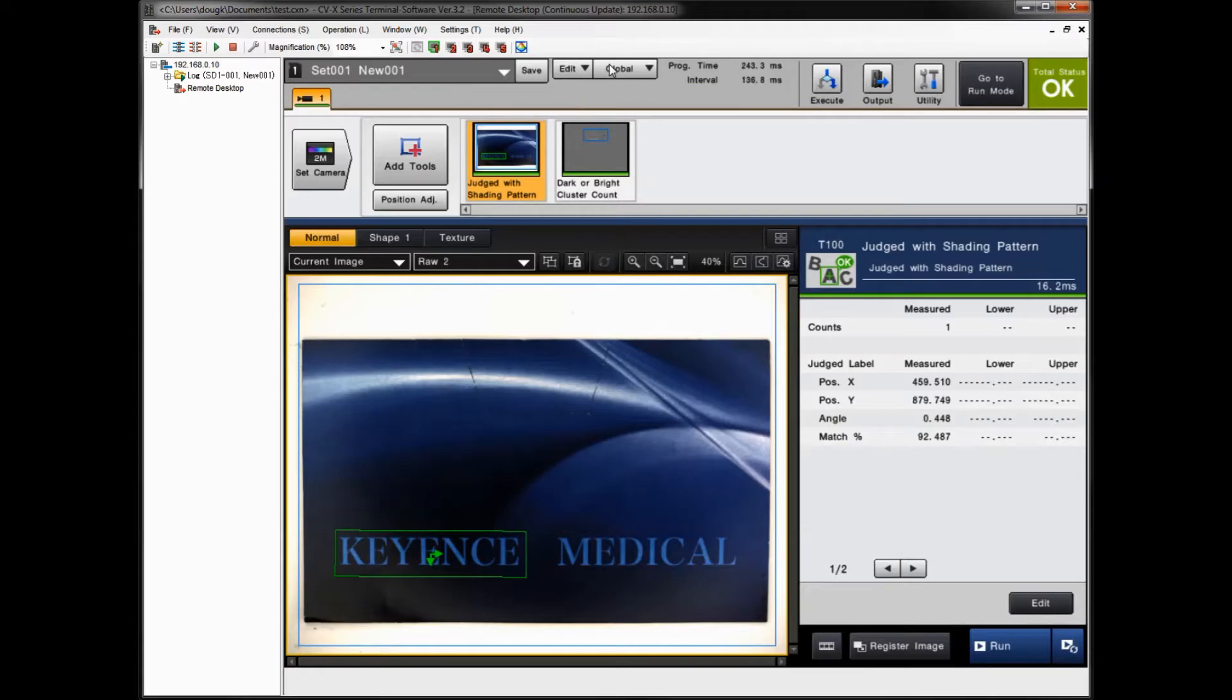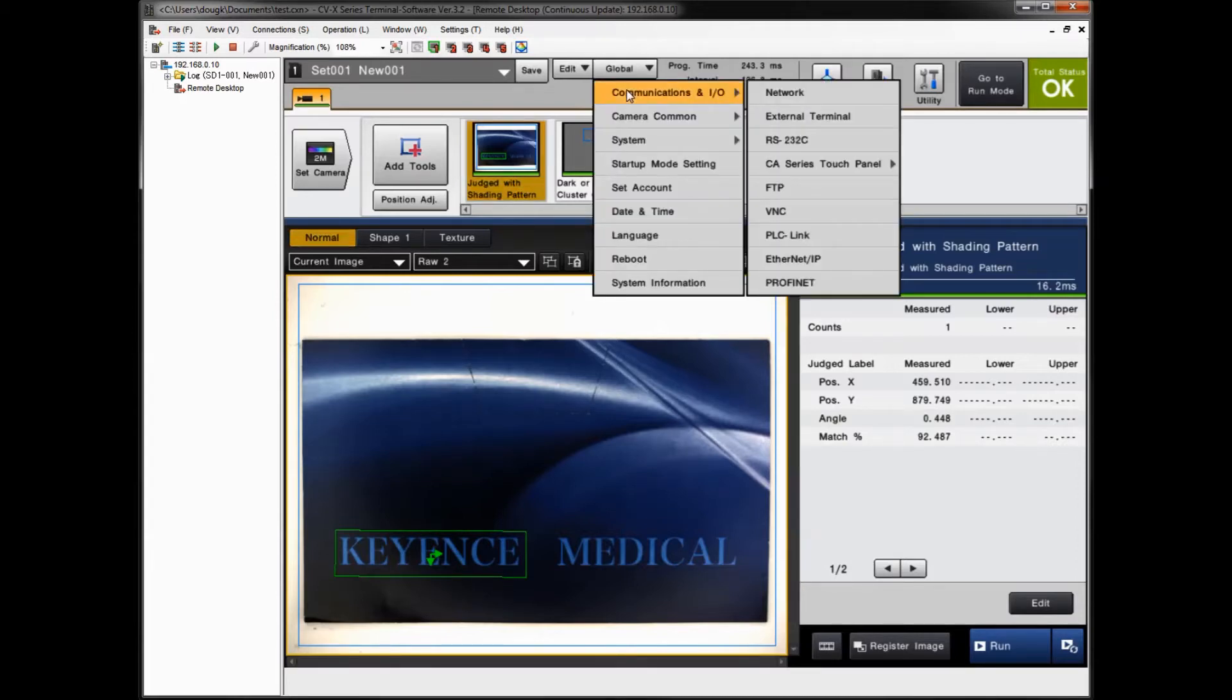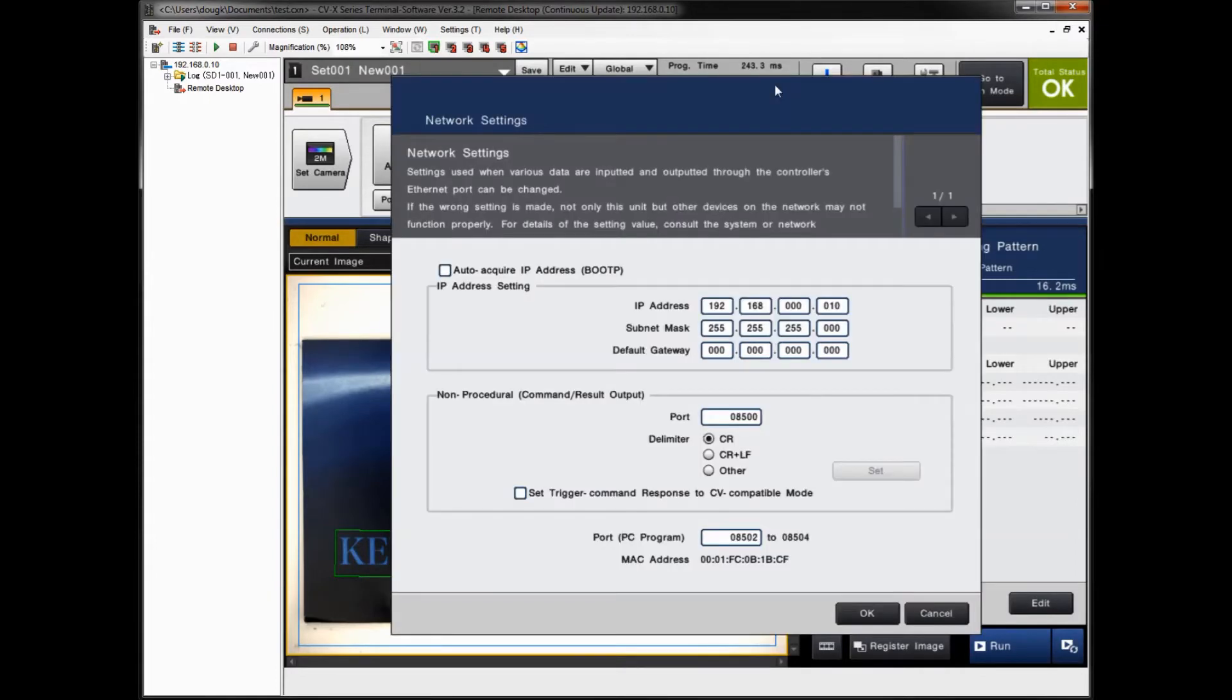Just to give you some background on that, under the global settings, communications IO network, that's the place where you can set the IP address that works for your setup. As a default out of the box, the IP address is 192.168.0.10.